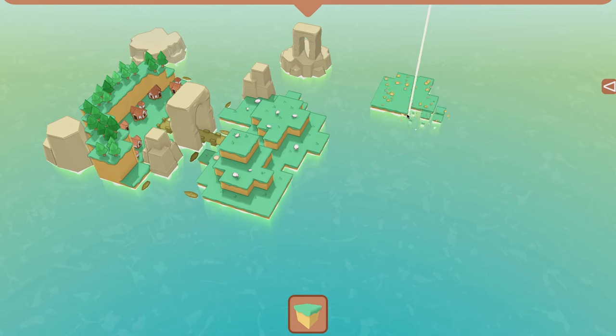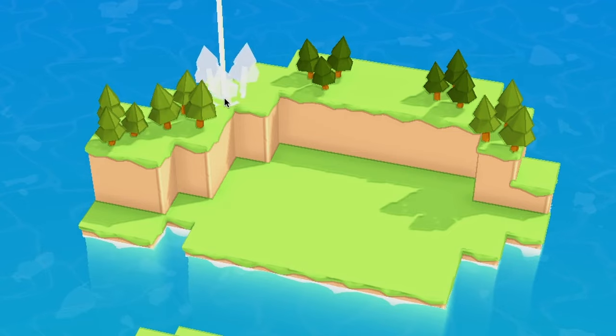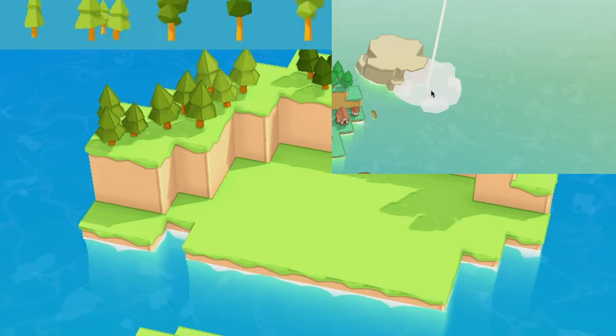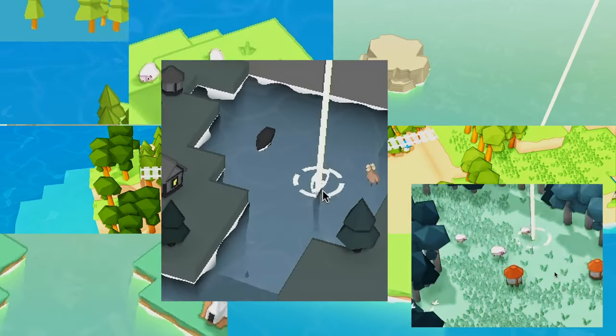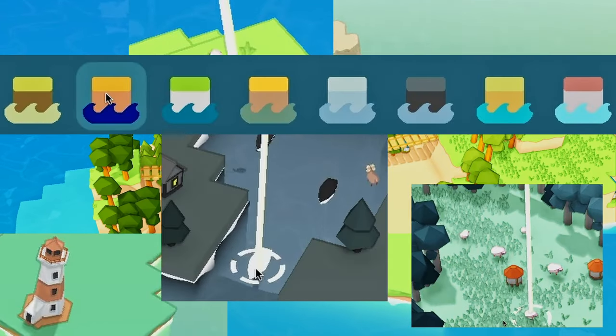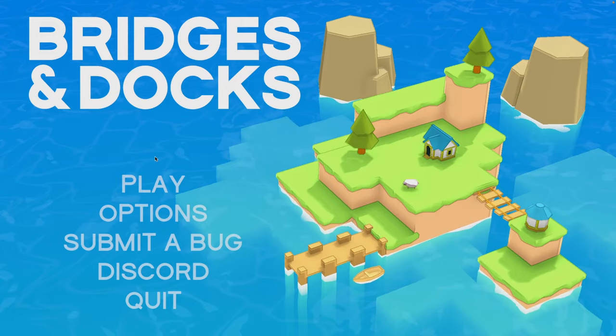You can shape the land, add plants, rocks, grass, buildings, bridges, boats, animals, change the color — a lot of cool stuff.